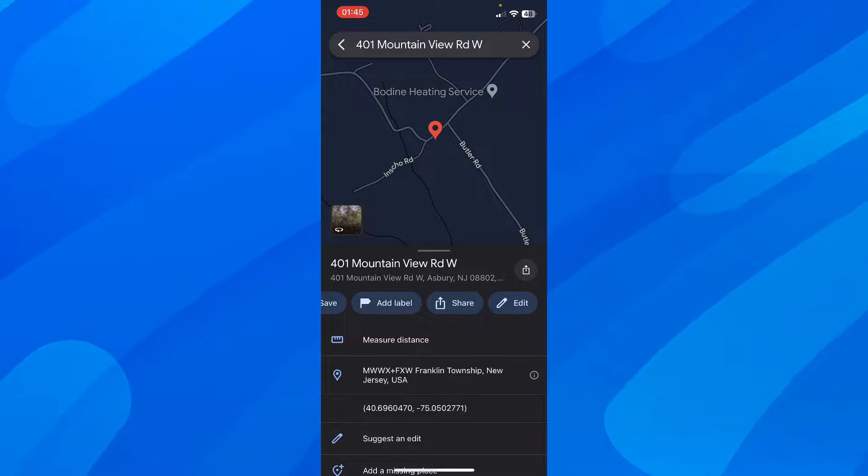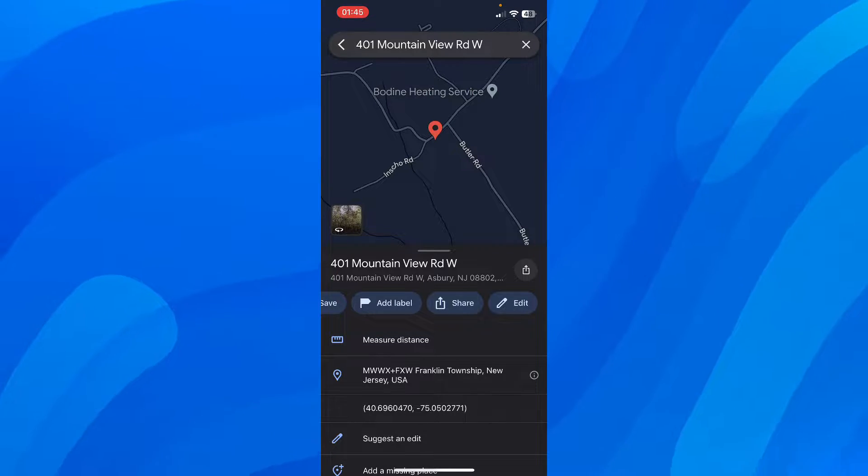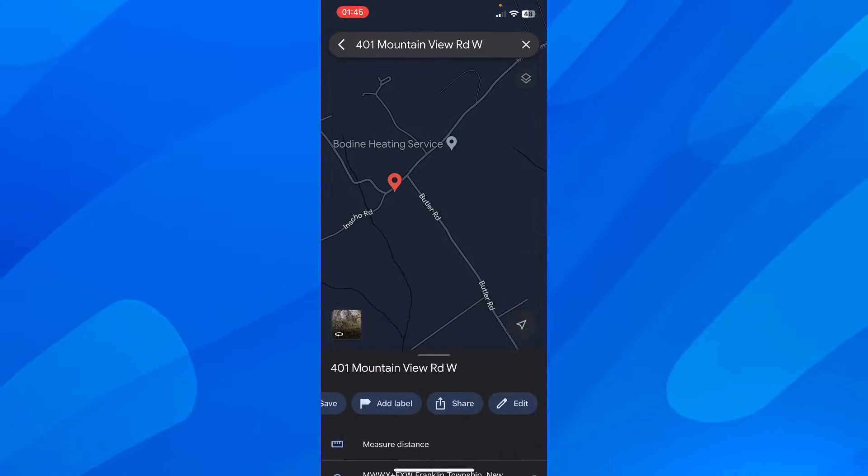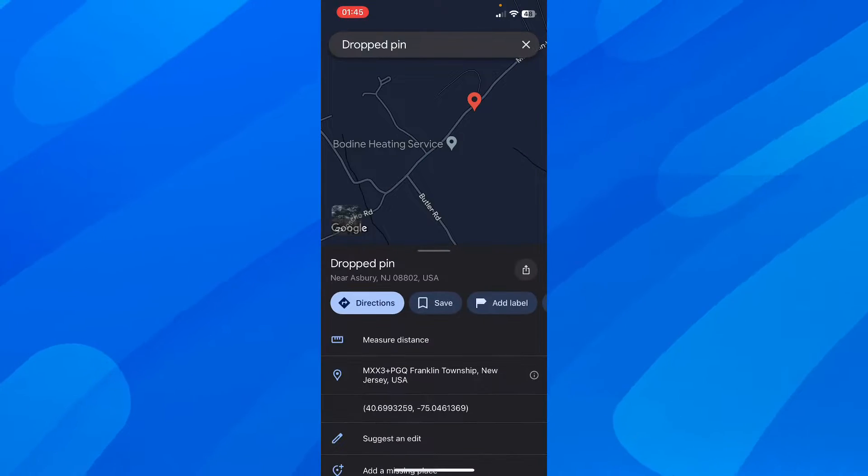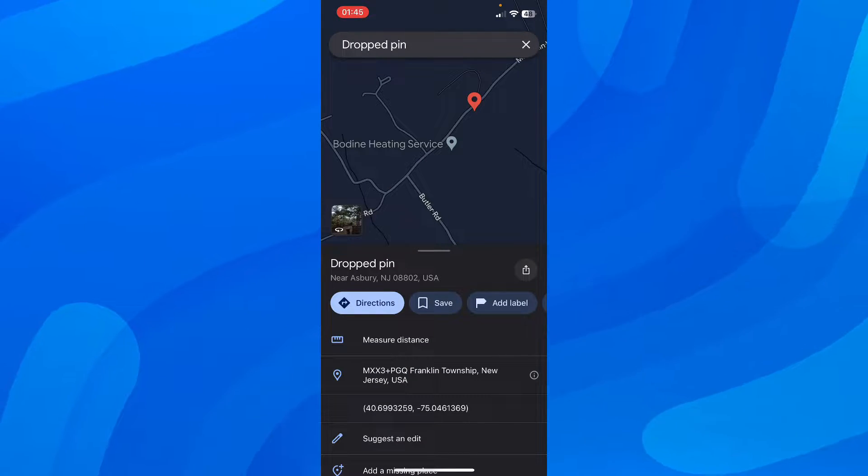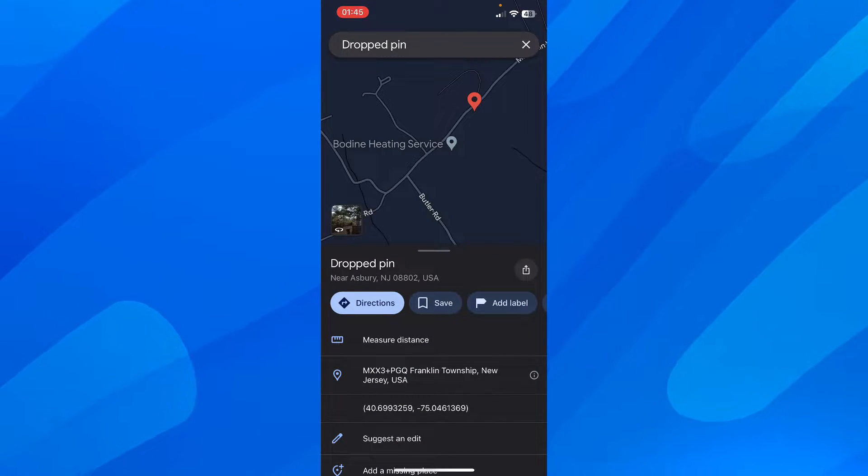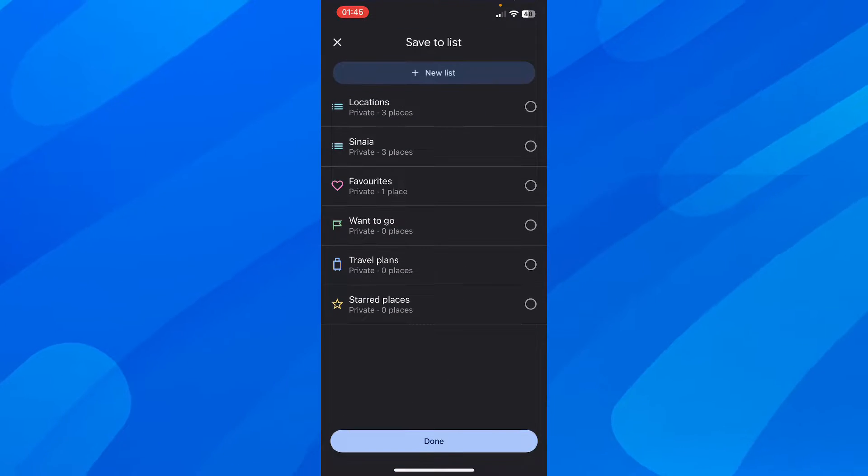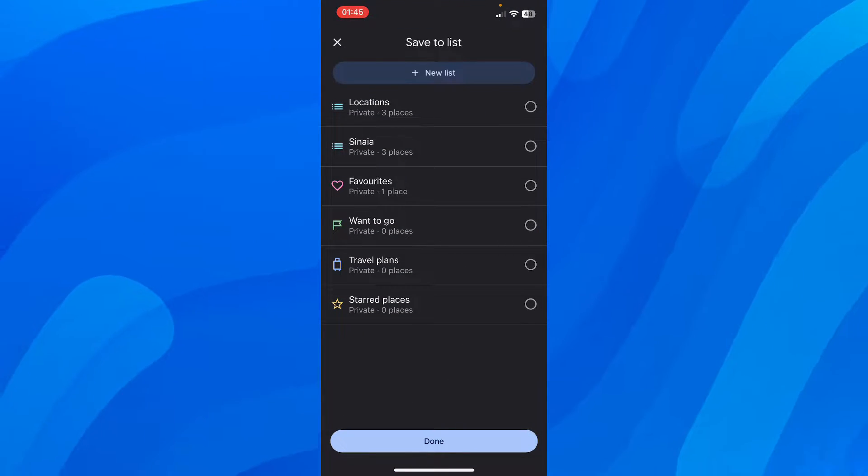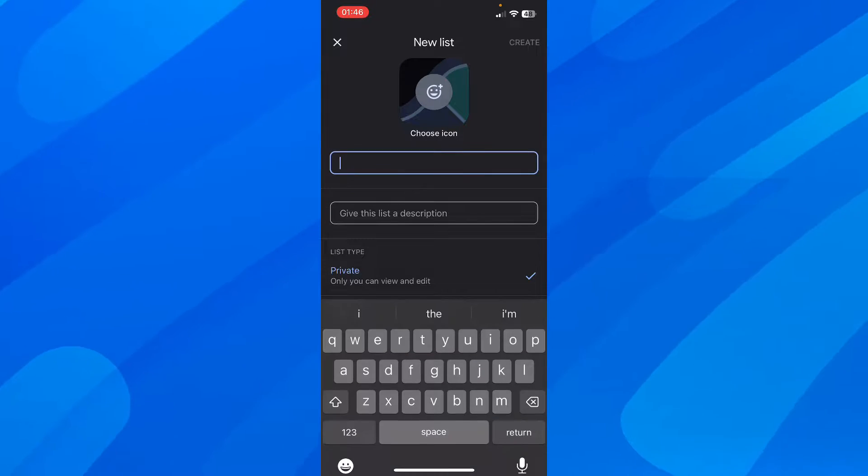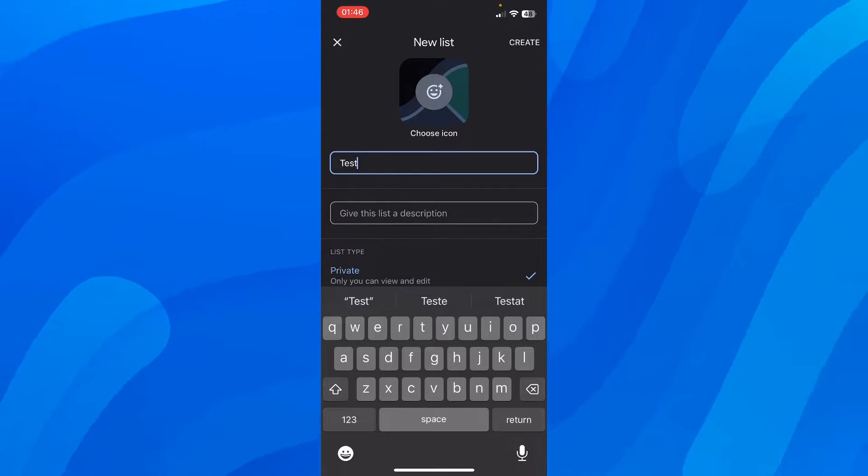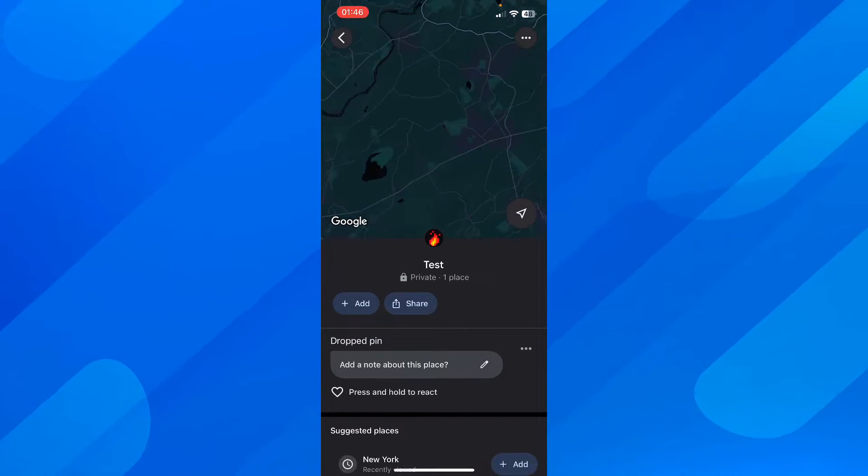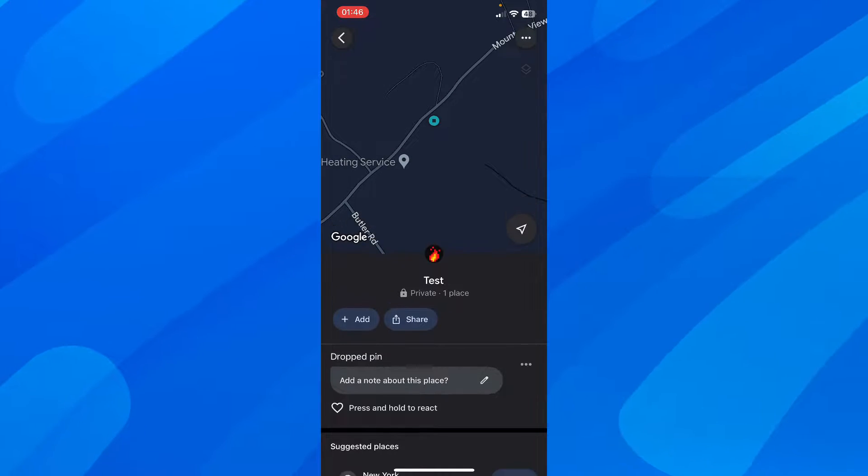What you have to do is simply tap and hold on any location to drop your pin, then tap on save, tap on new list, give it a name, and create your list.